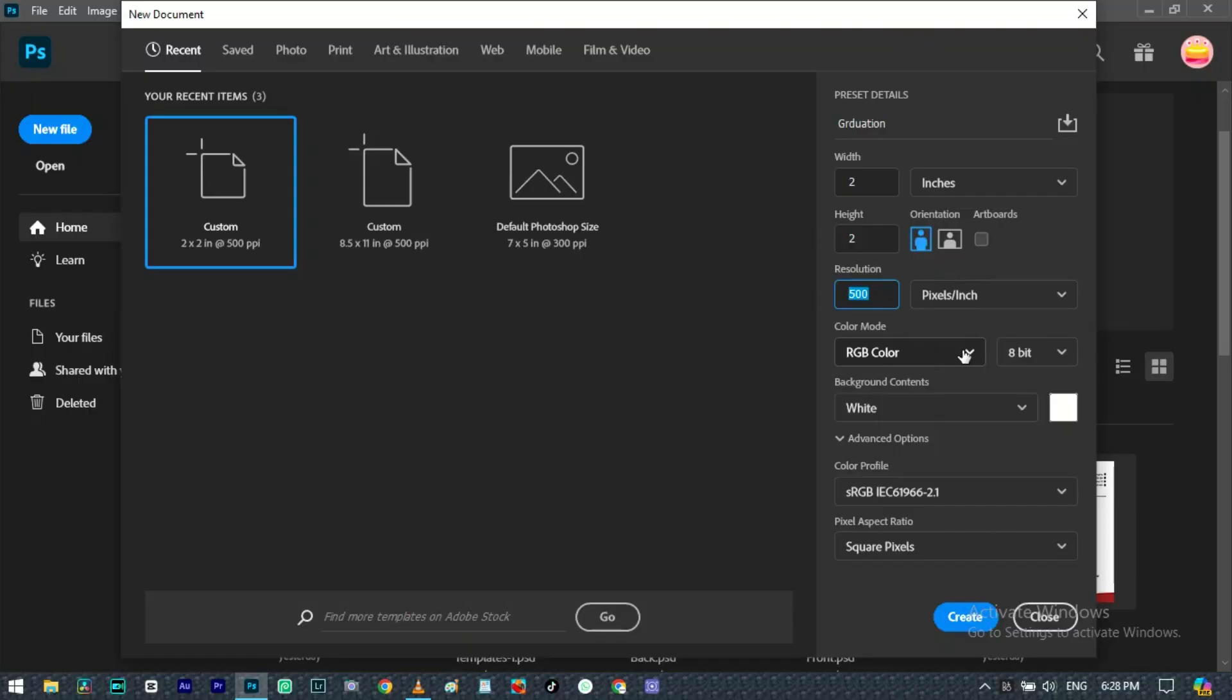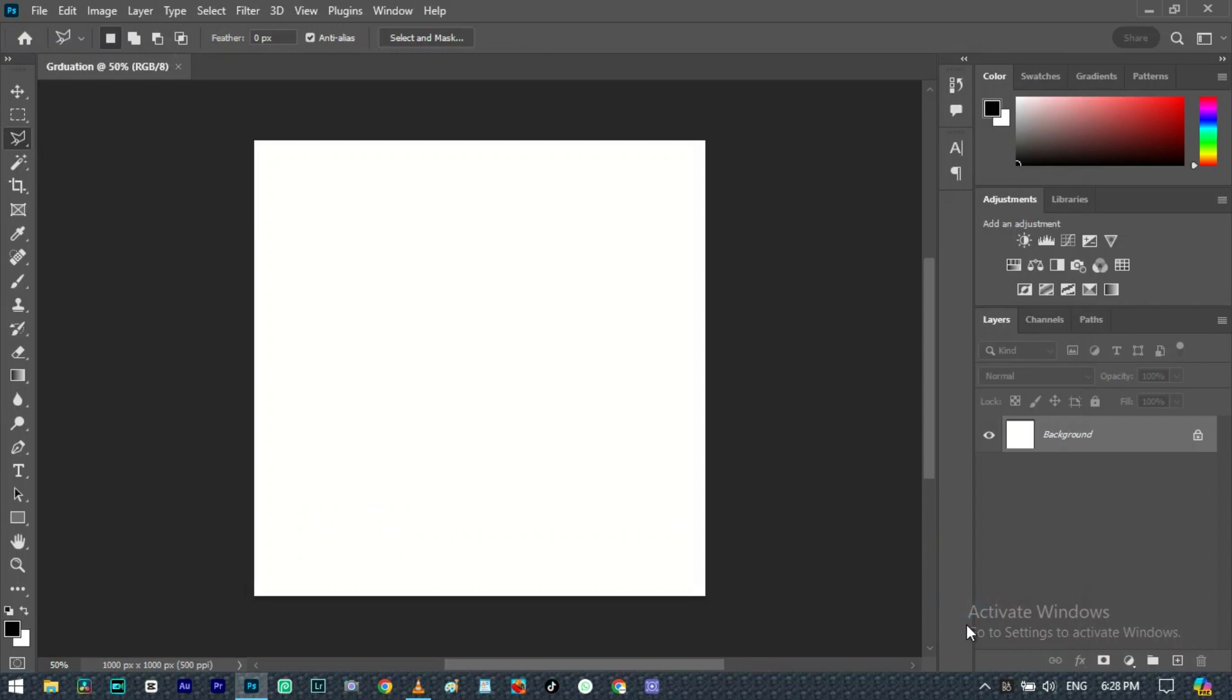For the background, we're going to select white background. We're going to create from here.